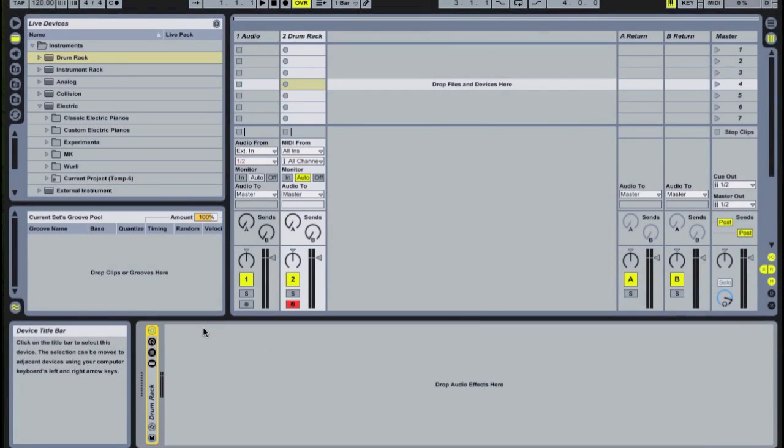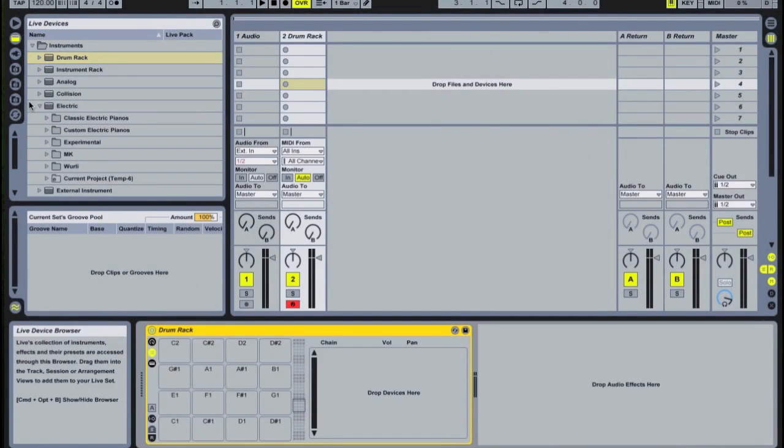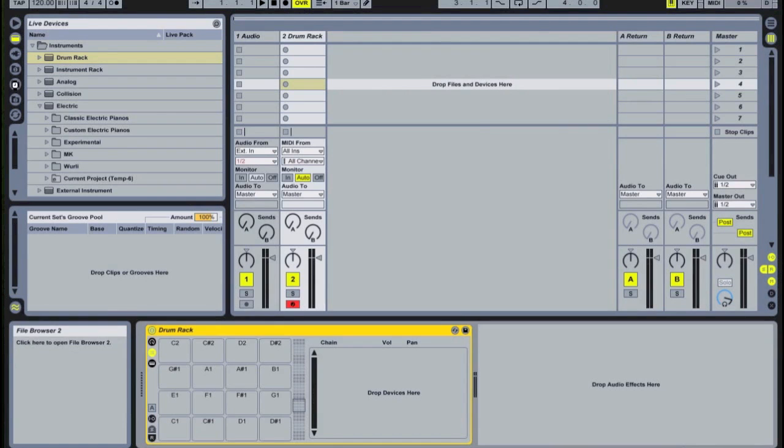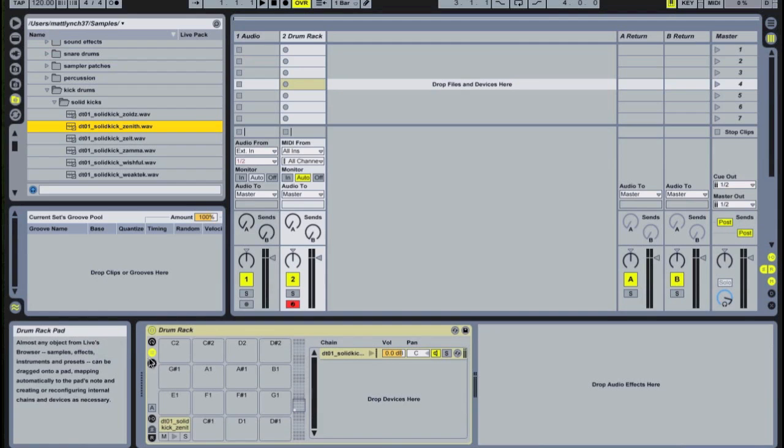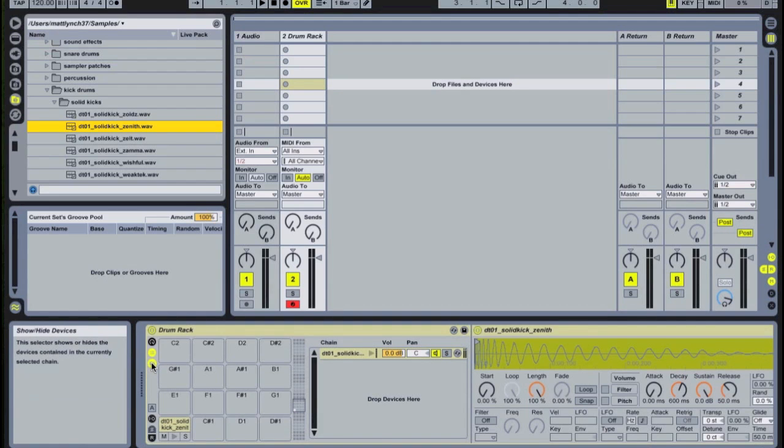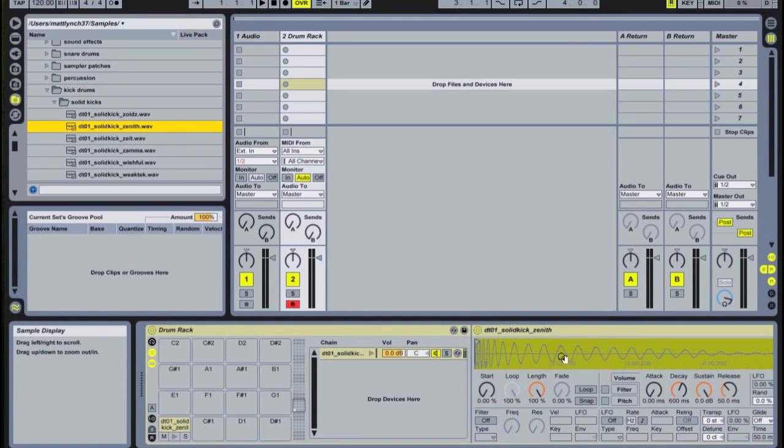So let's start layering our drums. Notice I put a blank drum rack on a MIDI track. Now let's drag a kick onto our pad that corresponds with the note C1. If we click these icons here, we can unfold our devices and our chain view. We can see there is one chain triggering one simpler containing our kick drum.